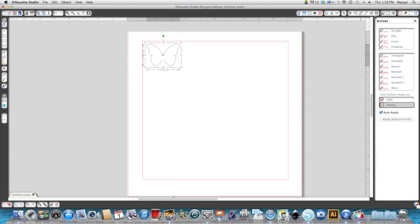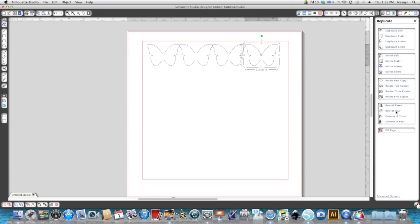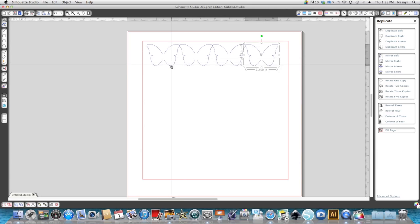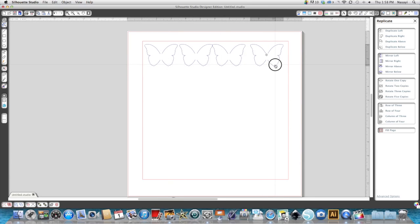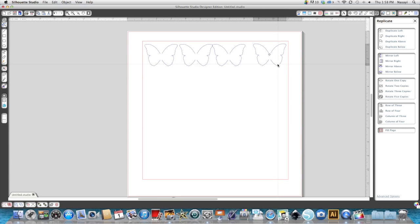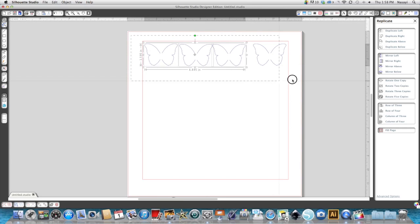On the top right hand side of the menus you'll see one that says open the replicate window. We're going to click on that and I'm actually going to do a column of four across. Now it replicated all four, but the butterflies are actually touching and I don't want that. So what I'm going to do is move the butterflies on the ends so that they're approximately where I think I want them to be in the final cut. Then I'm going to draw a box around all those butterflies again.